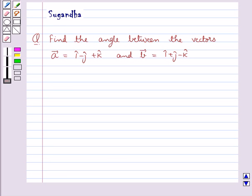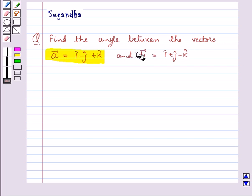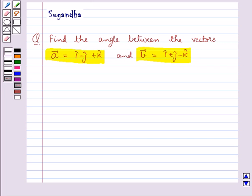Hello and welcome to the session. In this session we discuss the following question: find the angle between the vectors vector a equal to i cap minus j cap plus k cap, and vector b equal to i cap plus j cap minus k cap. Let's move on to the solution.